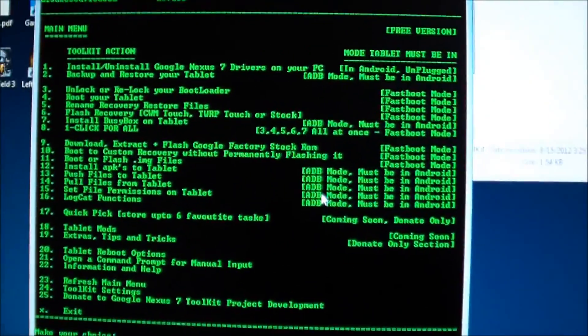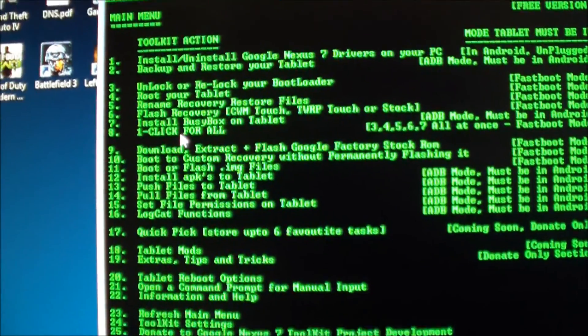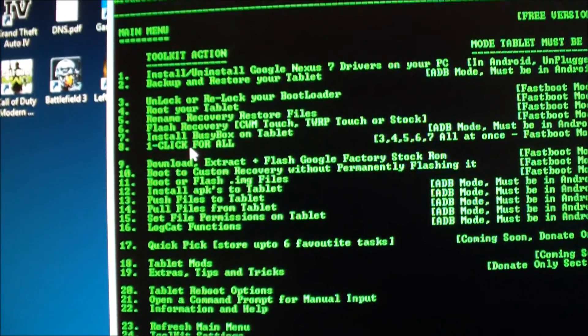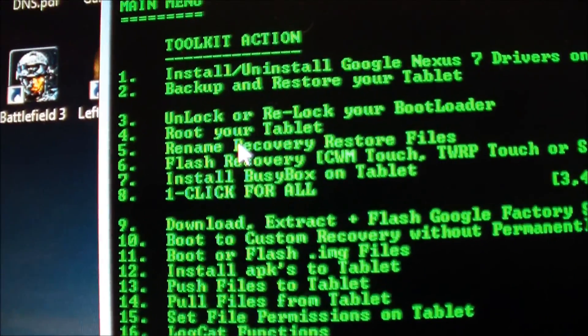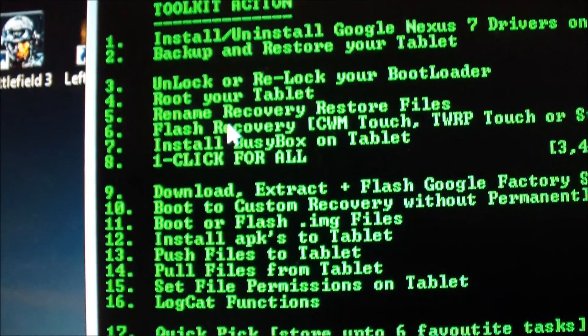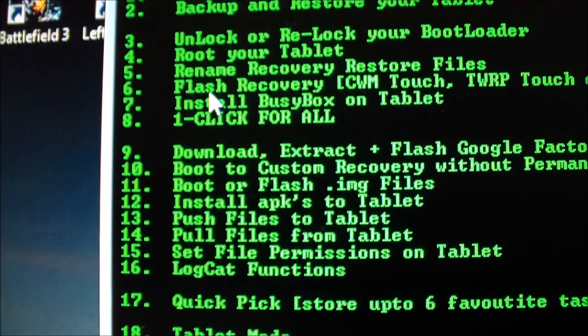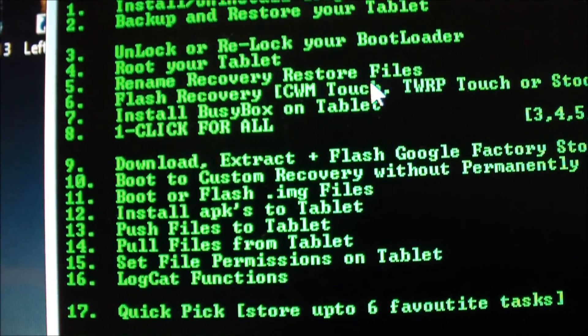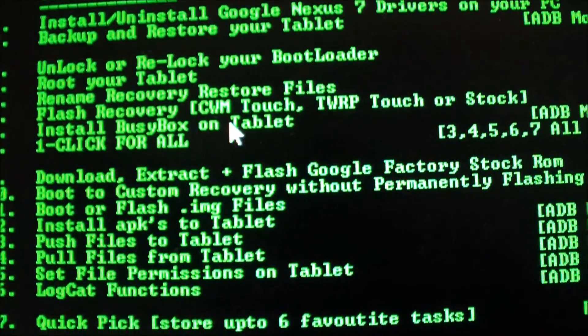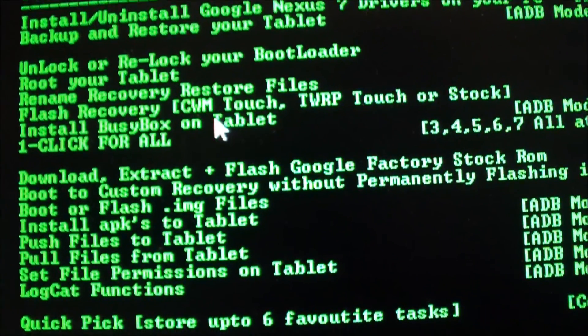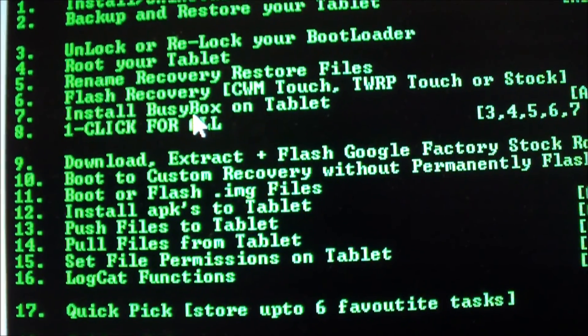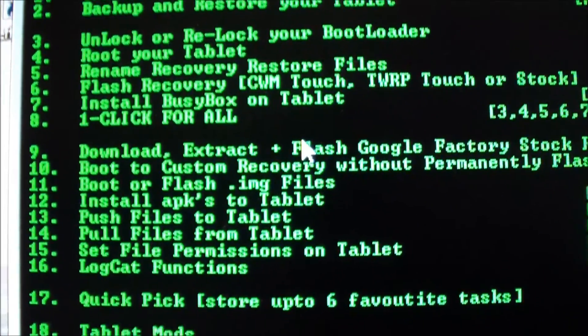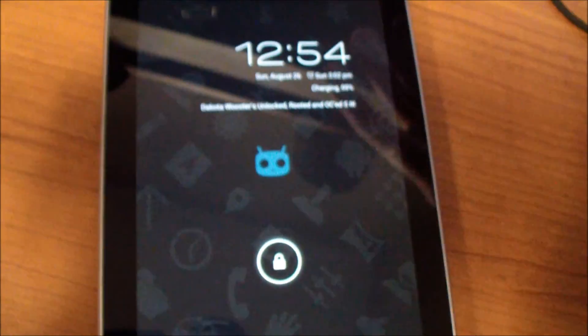Next we'll just do number eight, one-click for all. It will unlock your bootloader, root your tablet. It will rename recovery restore files, it will flash recovery Clockwork Mod or Team Win, and it will install busybox onto your tablet. So what we're going to do is number eight.